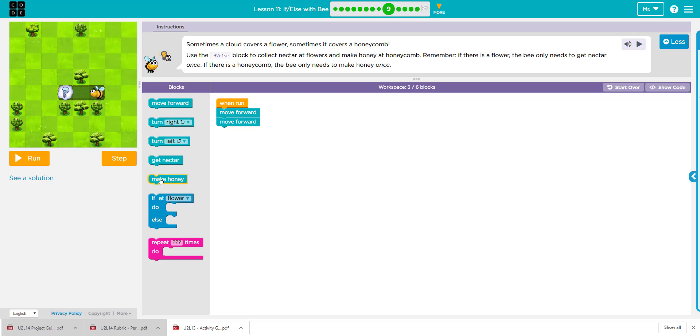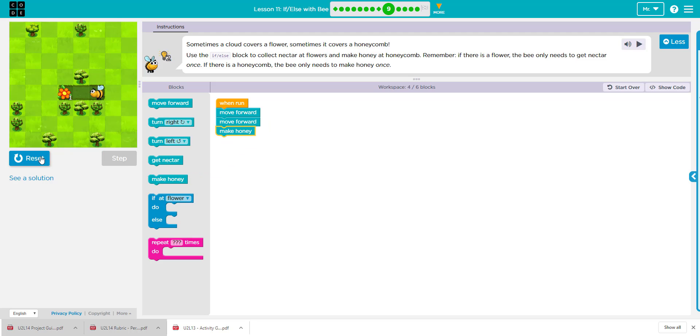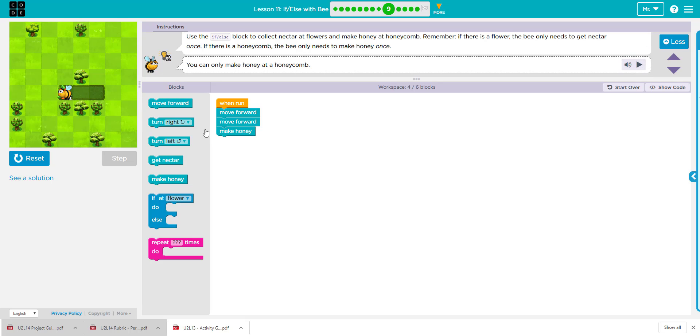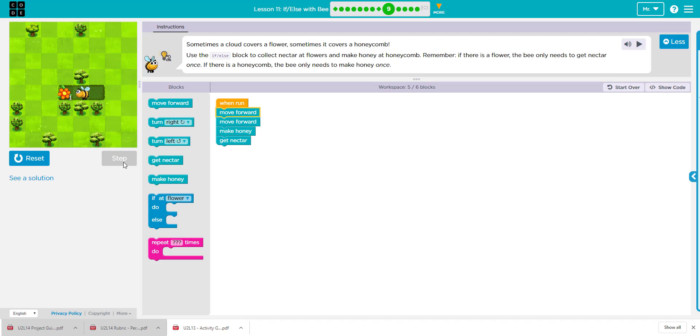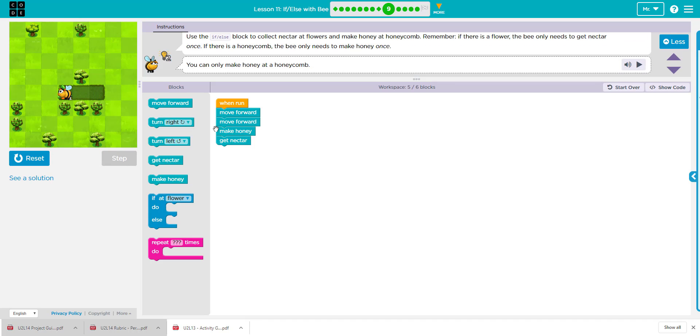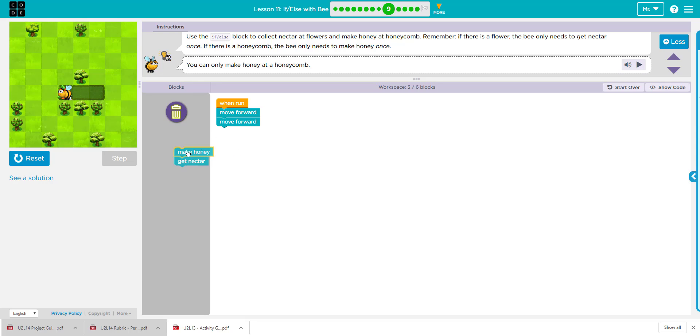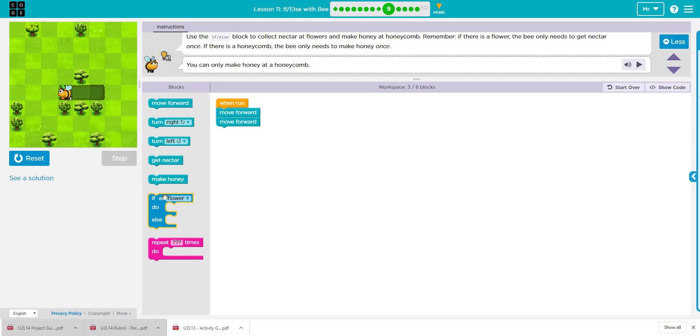If I make honey, again, it's a flower. We don't know if it's a honeycomb or a flower. If I put both, the same issue, it's going to try making honey first, and since it's a flower first, it won't work. The code will not work, so we're going to use what we call conditional.